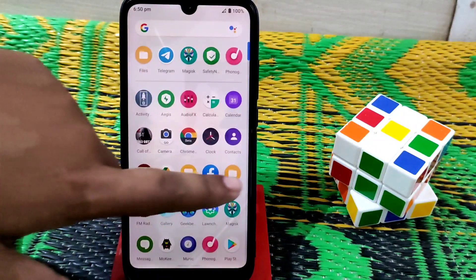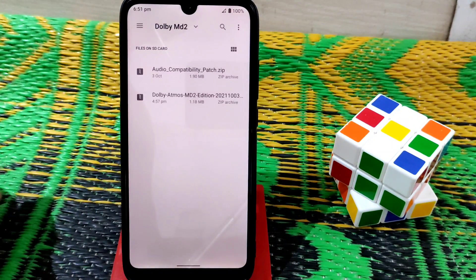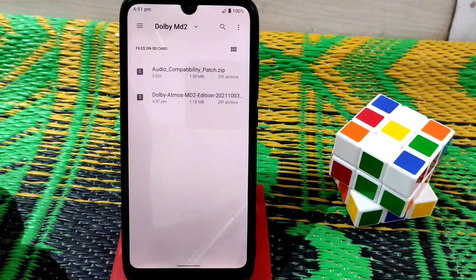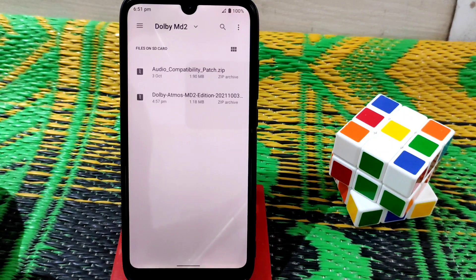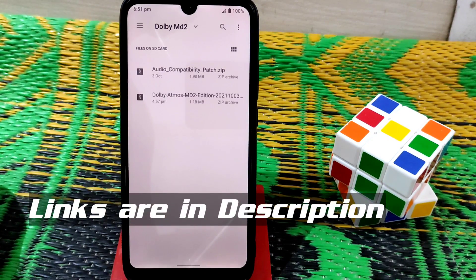Let me show you the files. Here you can see the audio compatibility patch and the Dolby Atmos MD module. If you want to flash only Dolby Atmos, that's fine, but my recommendation is to flash the audio compatibility patch first, then flash the Dolby Atmos module.